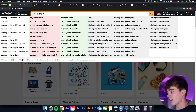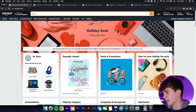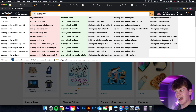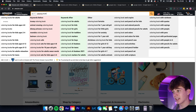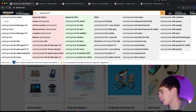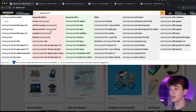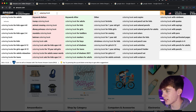We're in Amazon right now, and let's use the coloring book niche as an example — it's a good one to demonstrate. If we type in 'coloring book,' what we're going to be using for our keyword research is all these search terms that come up. That's what we'll be using.